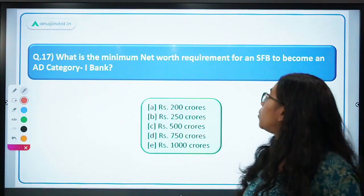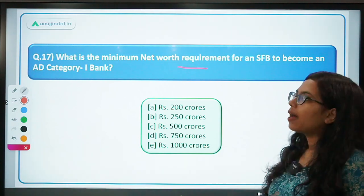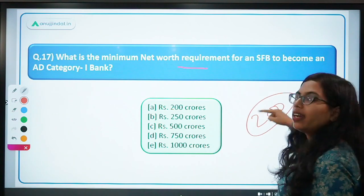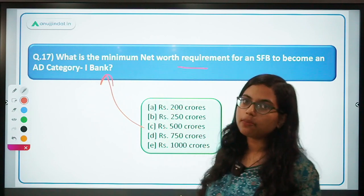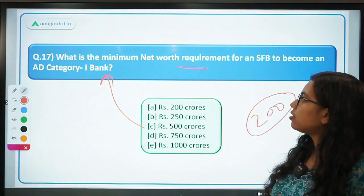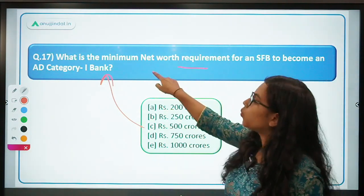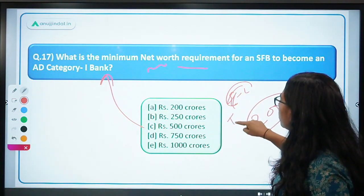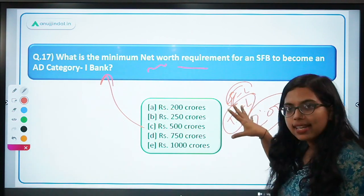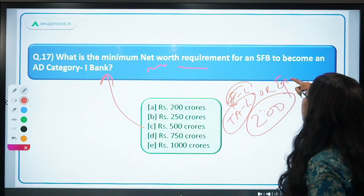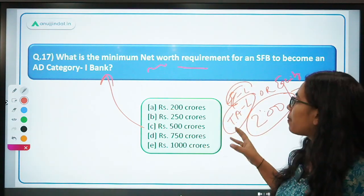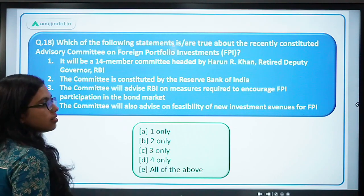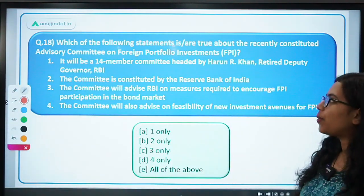Question 17: what is the minimum net worth requirement for a small finance bank to become an authorized dealer category 1 bank? Minimum paid-up capital for a small finance bank in general is 200 crore. But if they want to become part of authorized dealer category 1 to undertake forex transactions, the minimum net worth — that is total assets minus liabilities — should be 500 crore. C is the correct answer.